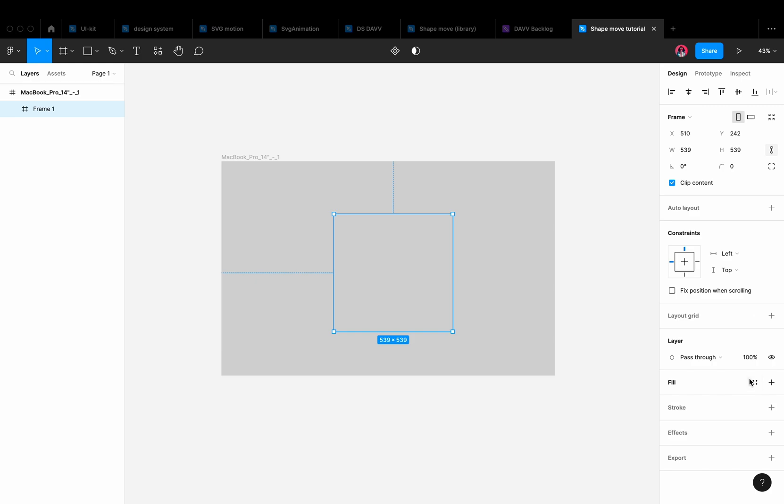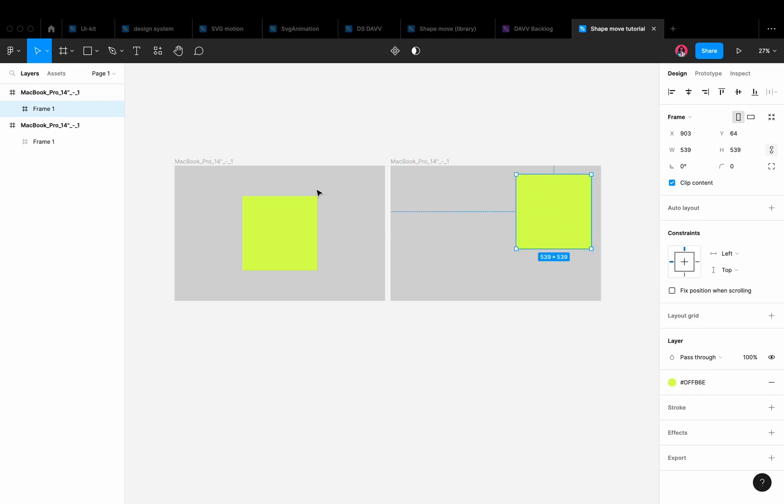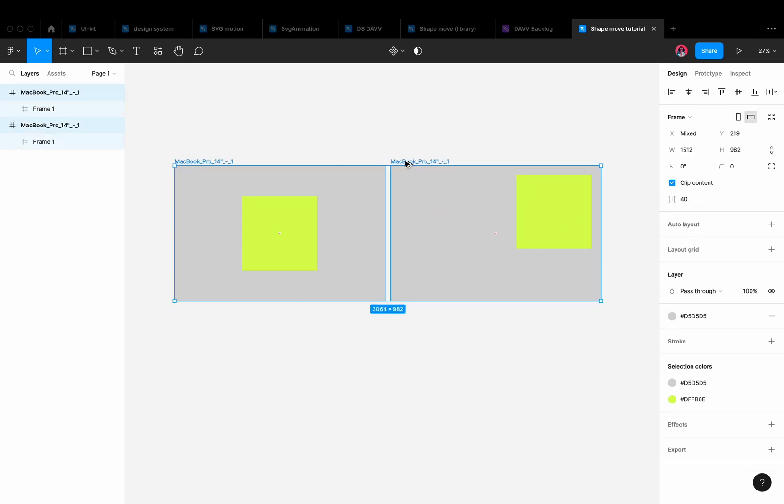Also, if we create a frame, not a shape, the plugin will not be able to move anchor points since frames don't have them.